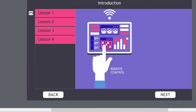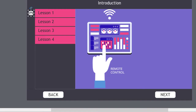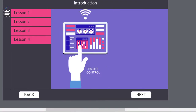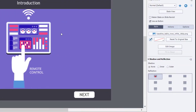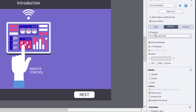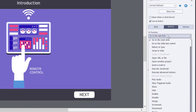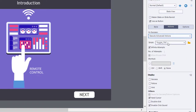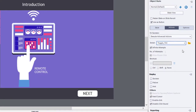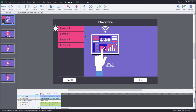Let's make sure we're assigning our advanced action to the actual button. We'll go to the Actions tab of our TOC button, and rather than using the default 'On Success: Go to Next Slide,' we'll change that to Execute Advanced Actions. There's only one advanced action so far, so it's selected by default. Next, we need to write an advanced action for each one of our lesson buttons.